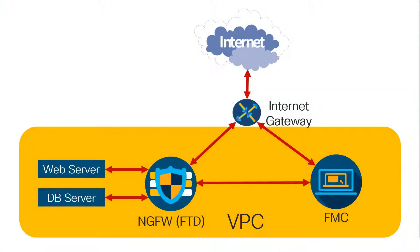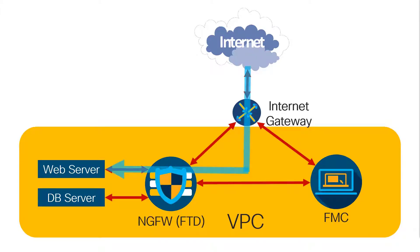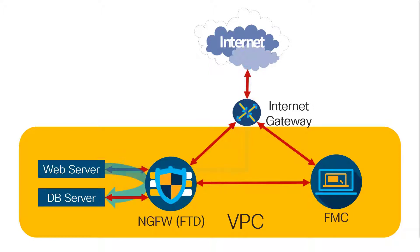A single FTD can handle both the north to south traffic coming from the internet, say going to a public web server, and it can also handle the east to west traffic going between the web server and the database server.